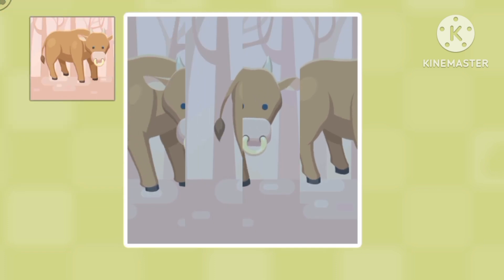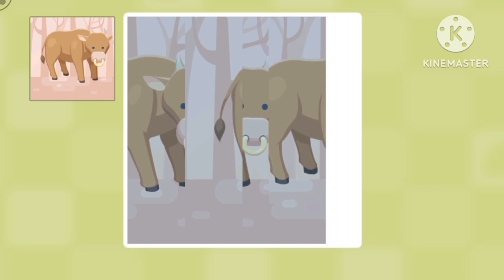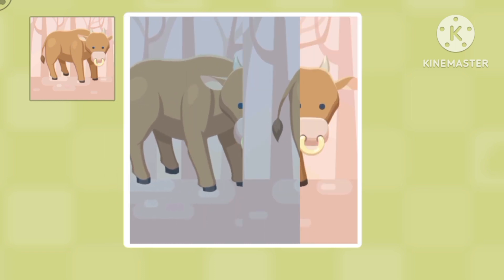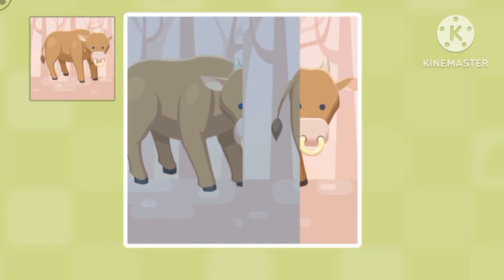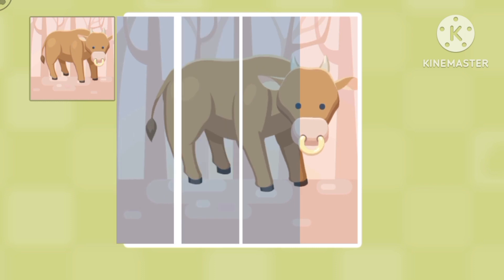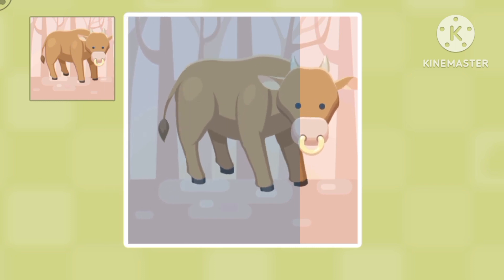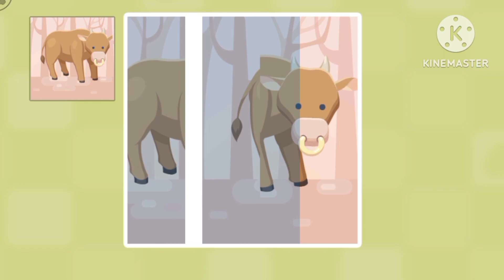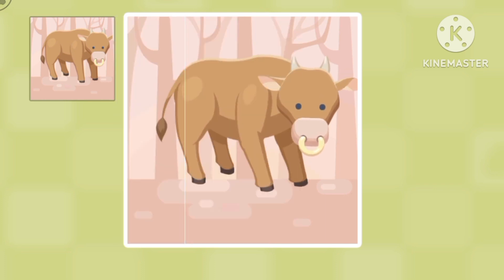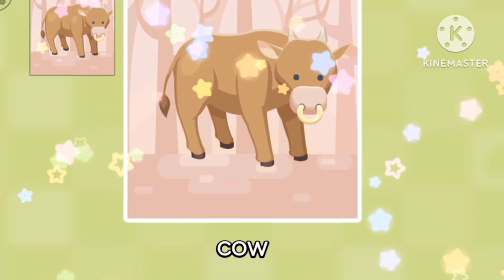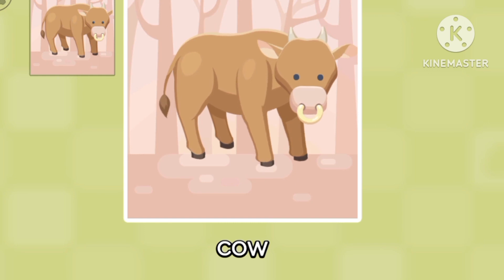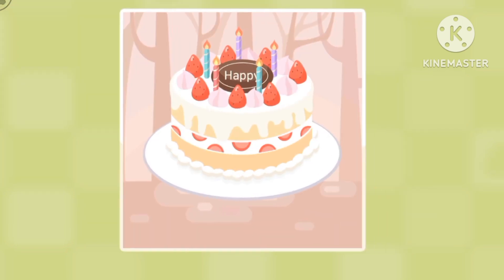How about we do this animal? Follow the picture. Yes, that's right, great job! No, we put it at the back. And this is a cow.